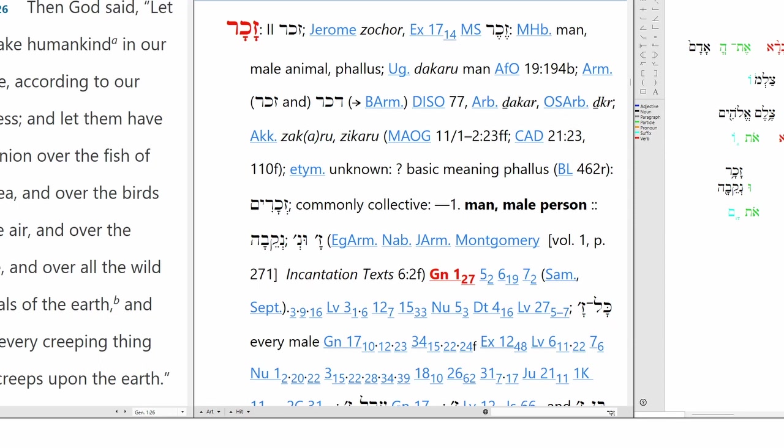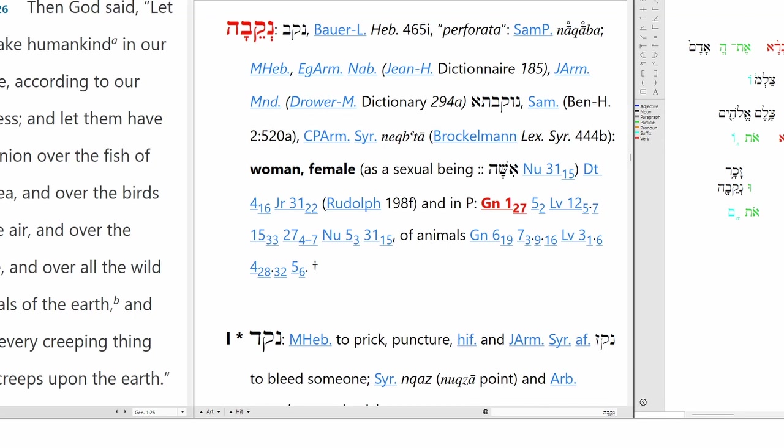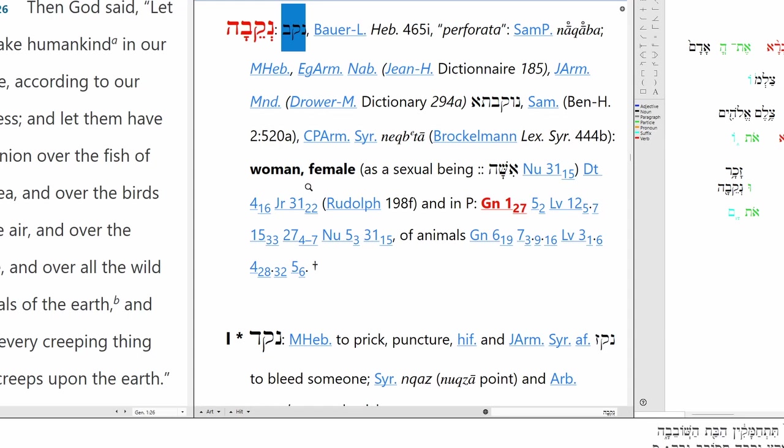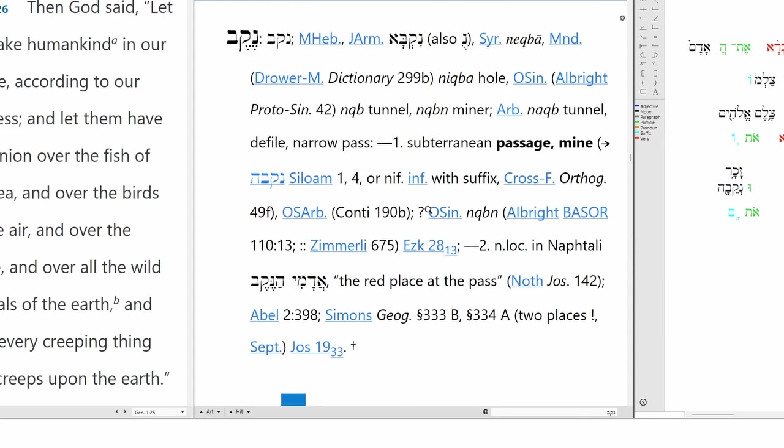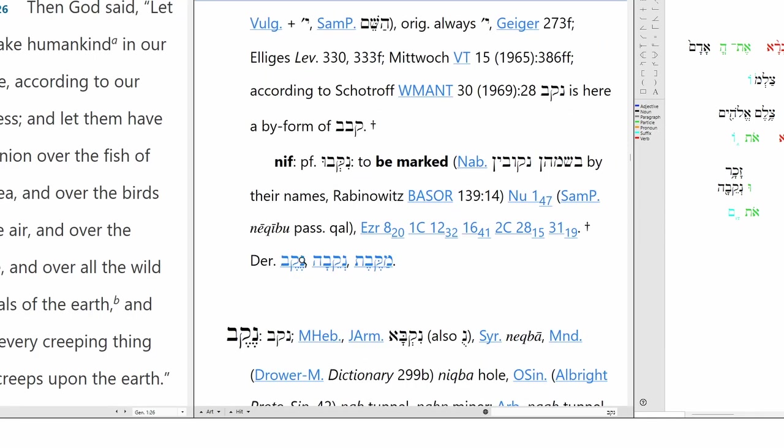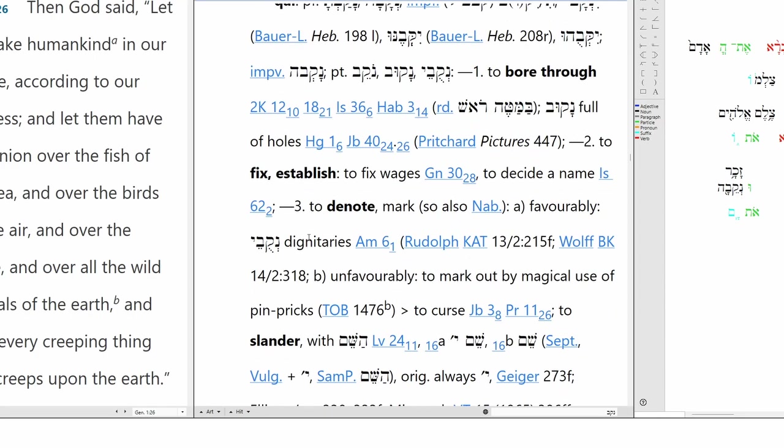Then you get to the next word, unkeba. Now we have the vav conjunction here, so really the word is nekeba. This means female. It literally means perforated. And when you look at the root, nekav, it's very explicit. So parallel cognates here means passage, mine, and then the verb to bore. So the imagery here is what seems to be intentional, to correlate with the female anatomy.